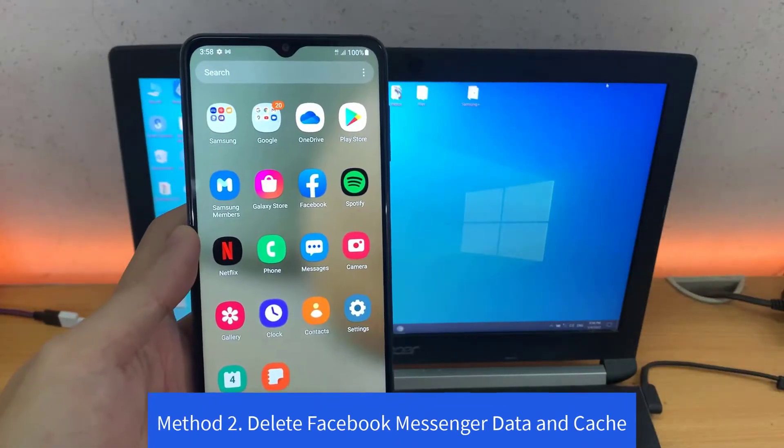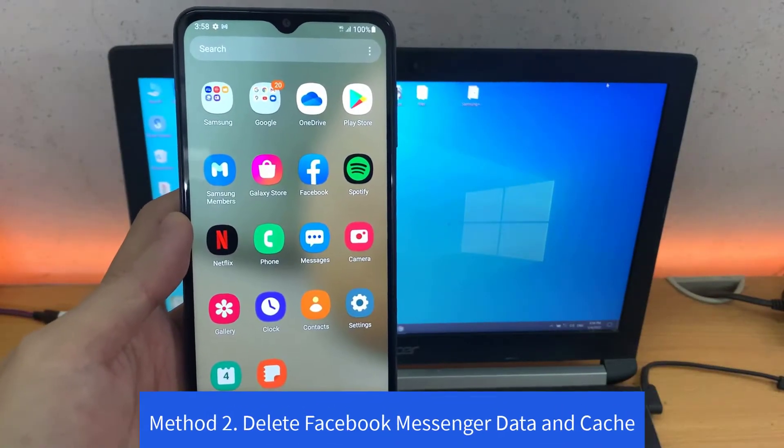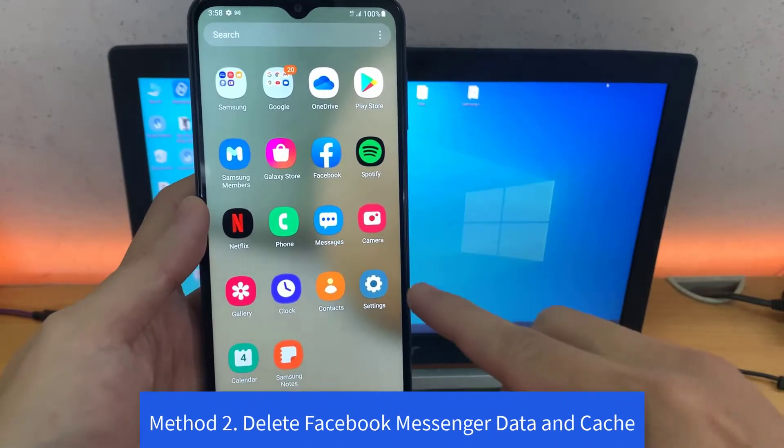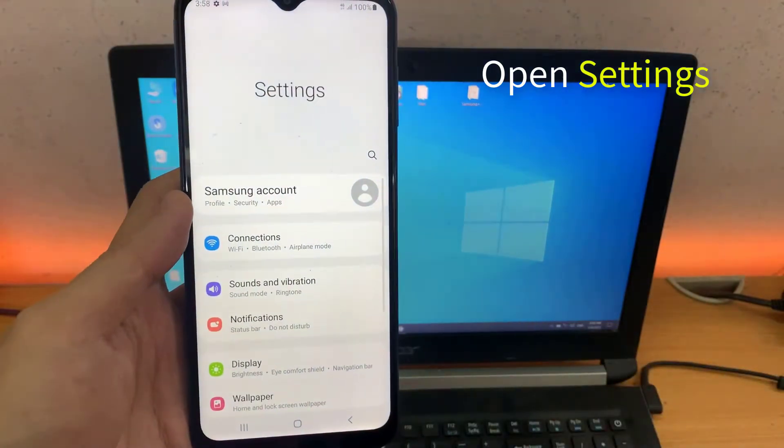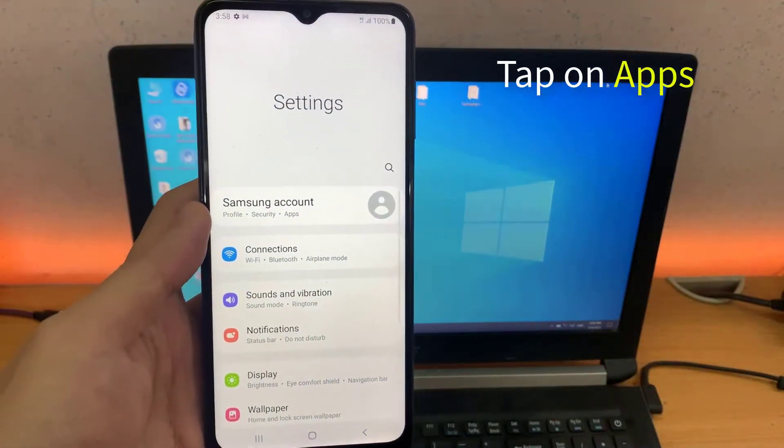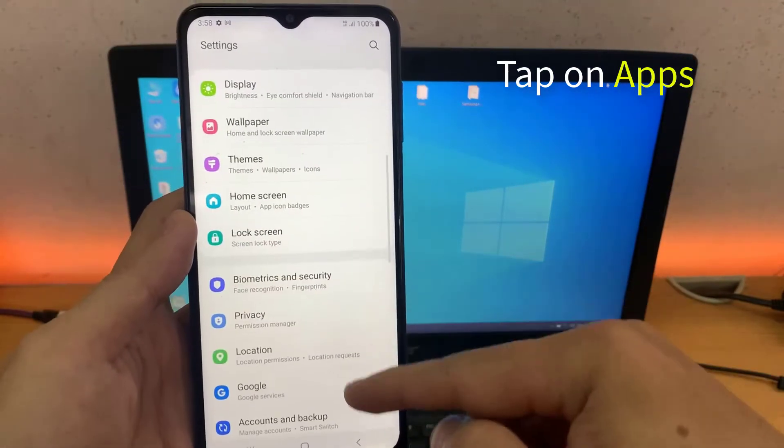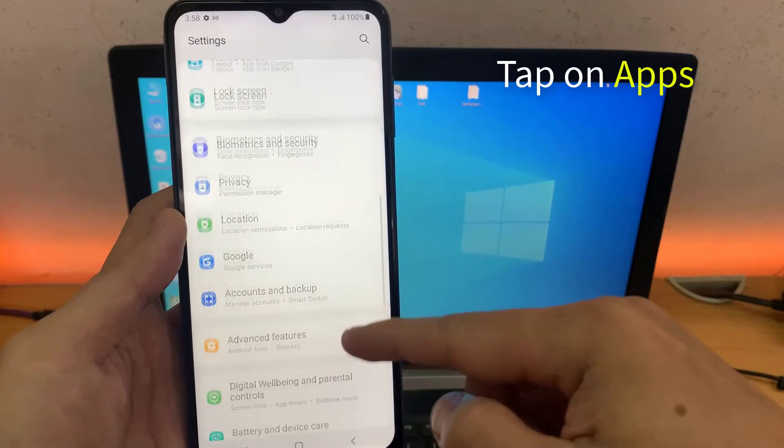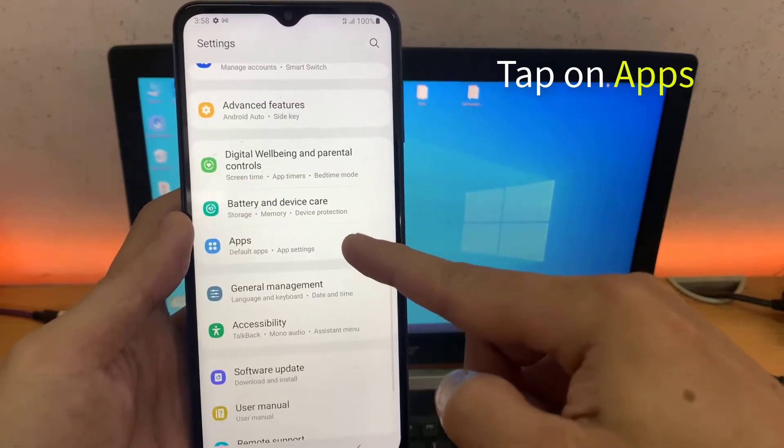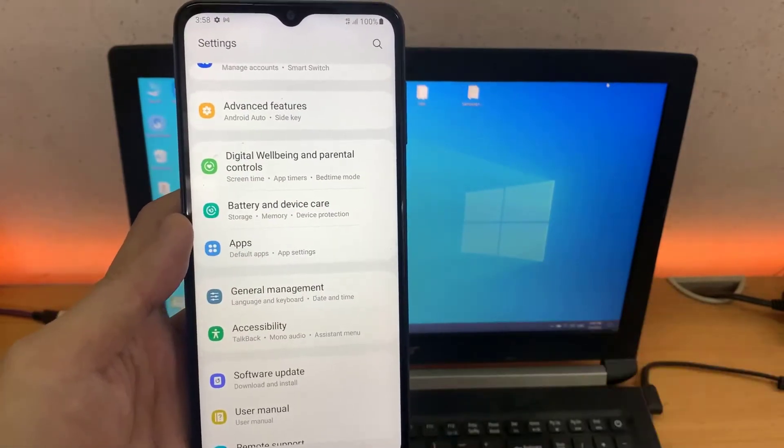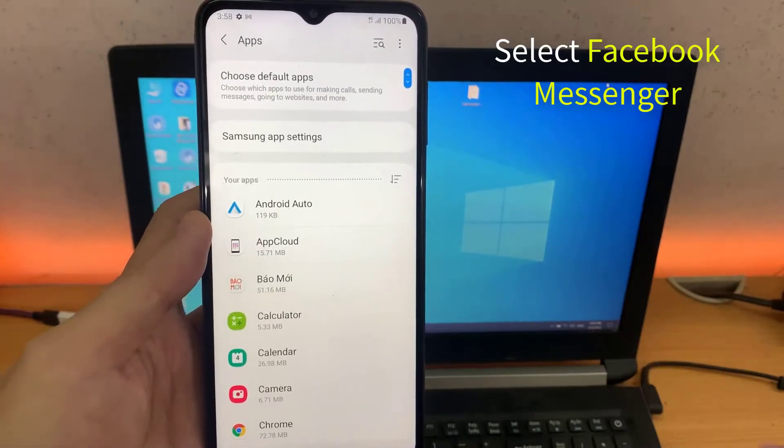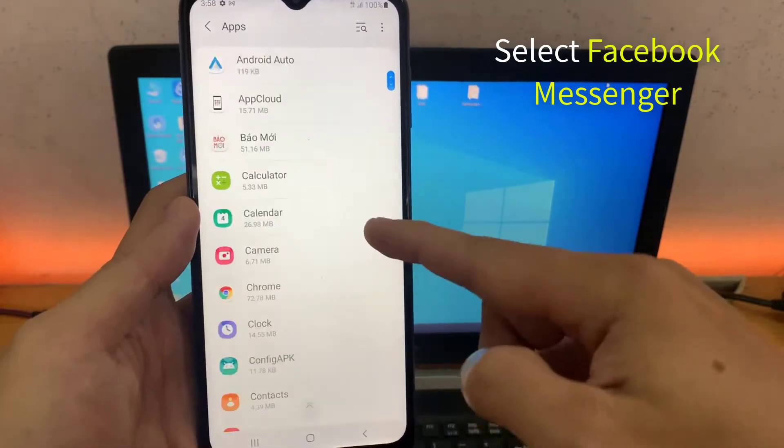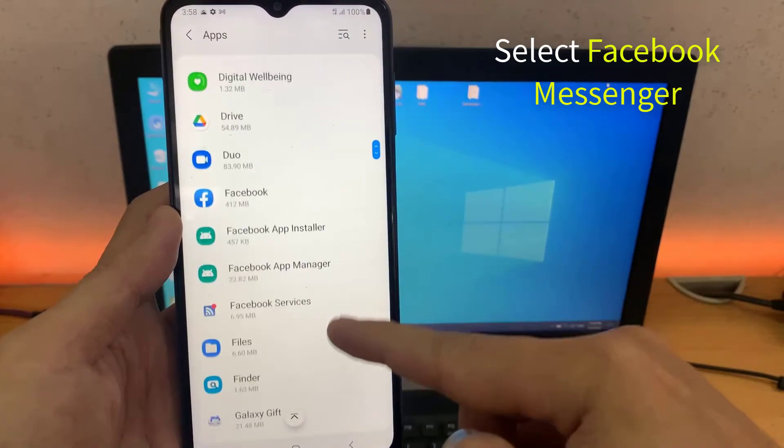Method 2. Delete Facebook Messenger data and cache. Go to your Smartphone Settings. Select App List. Select Facebook Messenger from all the available apps on your Smartphone.